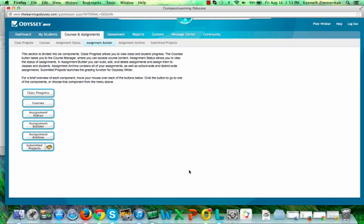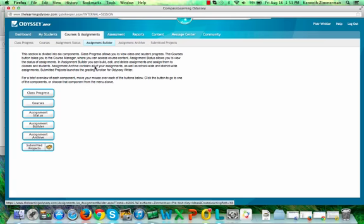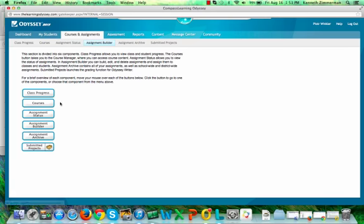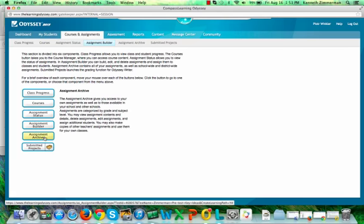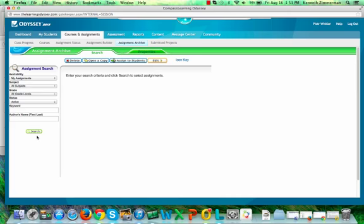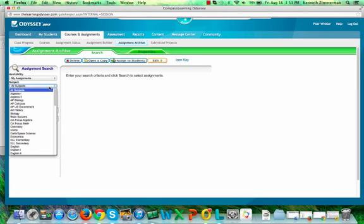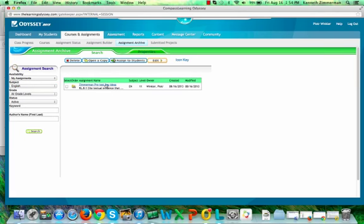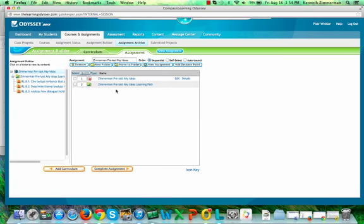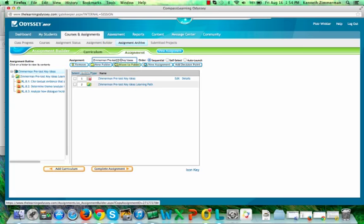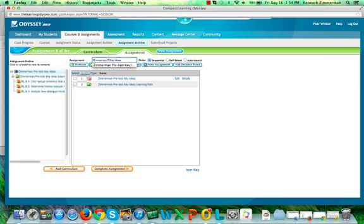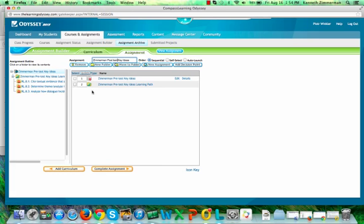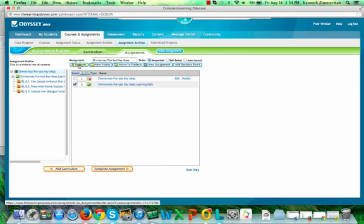Now what I need to be able to do is create a post-test and remove that learning path. So to create the post-test, I'm going back into Courses and Assignments and this time Assignment Builder to find my Assignment Archive. The Assignment Archive is where I can find my assignments. So in this case, I'll do a search and here's the assignment that I've chosen. So I'm going to click on it and I'm going to click Open a Copy. This is the exact thing that I just created with the pre-test and the learning path. In this case though, I'm changing it to Post Test. And because it's the post-test, I no longer need this learning path. So I'm going to check it and click Remove.